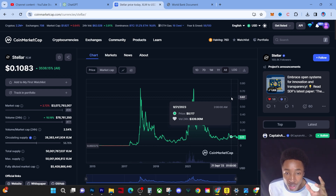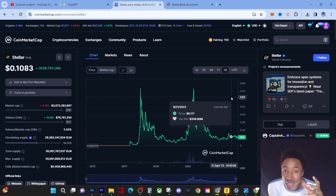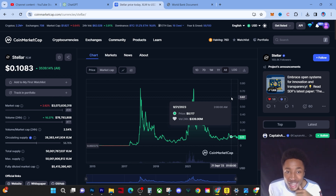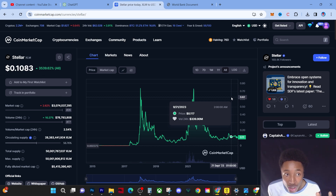A lot of you holding this coin are disappointed with the price action, but sometimes it's not about the price action — it's about the technology and the actual work going into the coin. When regulation comes out, 99% of coins are going to be wiped out. 99% of coins are not going to be here. That means more market share for the coins that will be here, and one coin that will definitely be here after regulation is XLM.